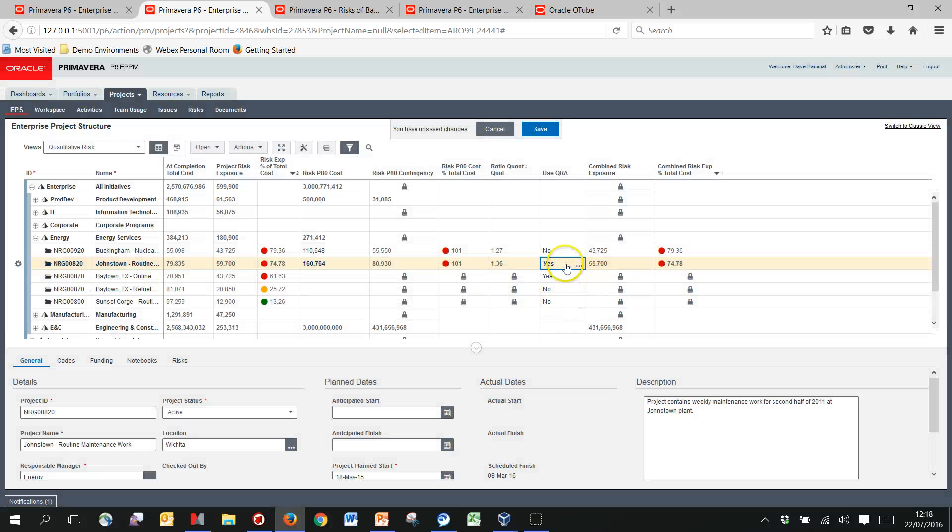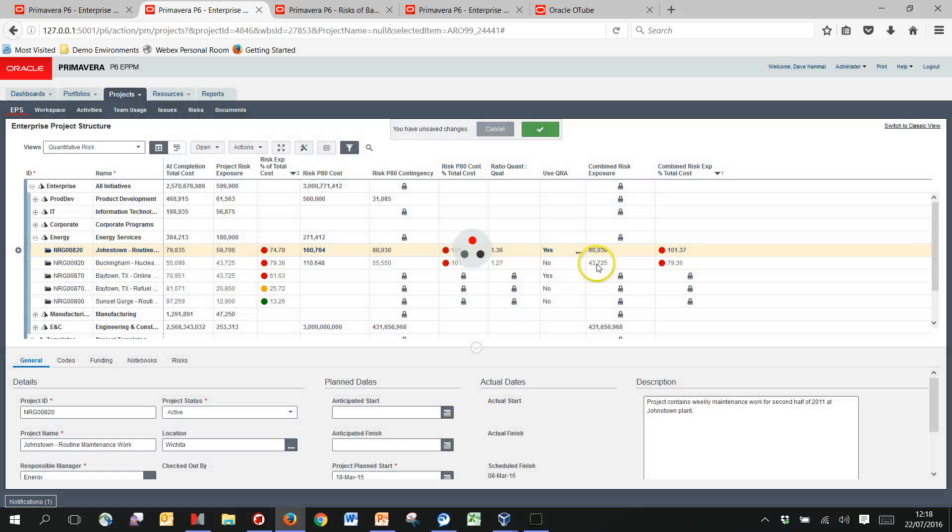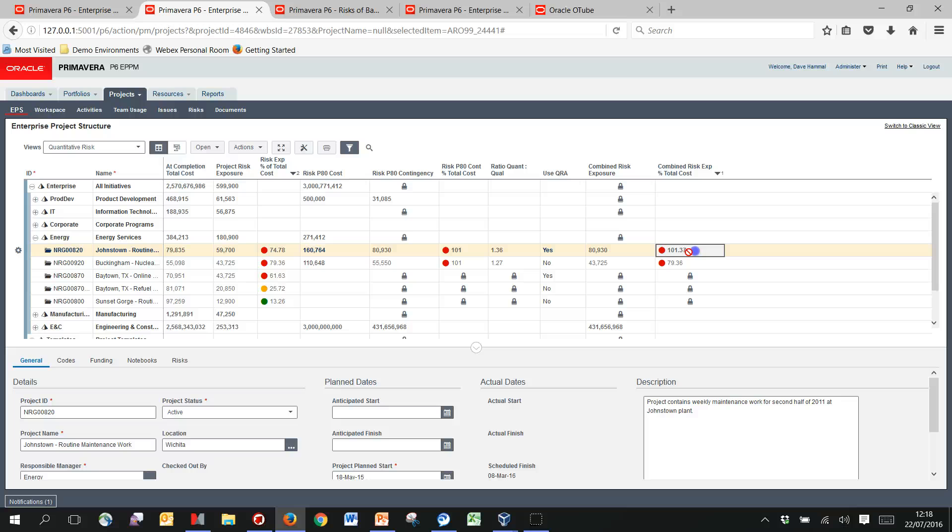And for this project I'm going to switch across and having gone to the effort of doing my quantitative risk analysis and happy with it, that's the number that I'm going to use. And it means that my risk exposure overall for this particular project is now higher, and obviously I could then go and repeat that for these other projects in here.